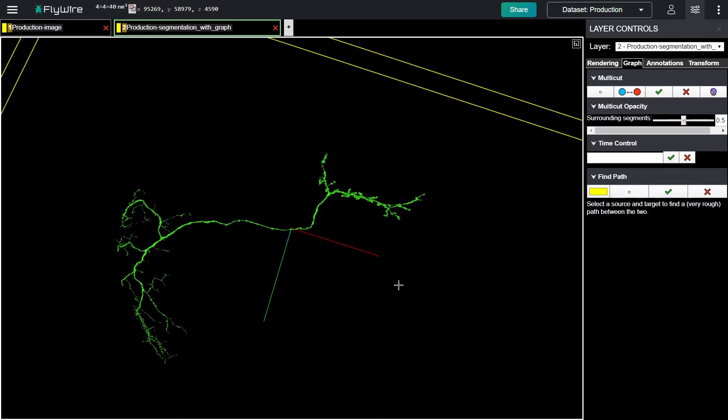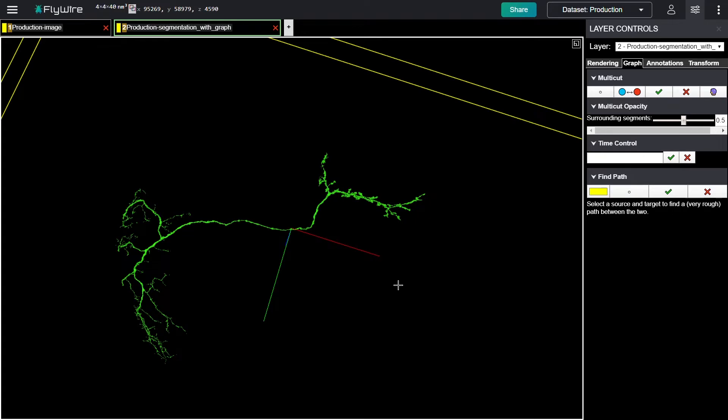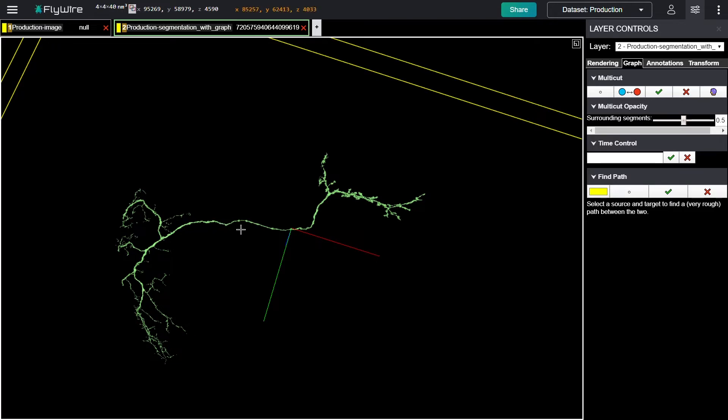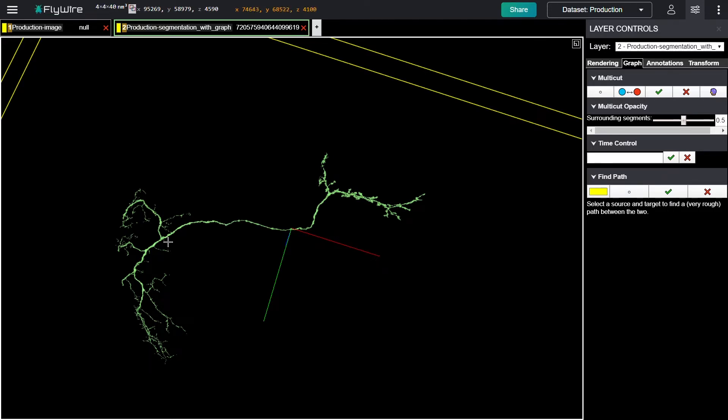Cell bodies frequently get attached to a major backbone closer to dendrites, so I'm going to start inspecting along this backbone for whether there are any little stubs broken off that the cell body could have come off of, and I'm going to start at the last, or first, whichever way you're coming from, dendritic branch, and move downstream.